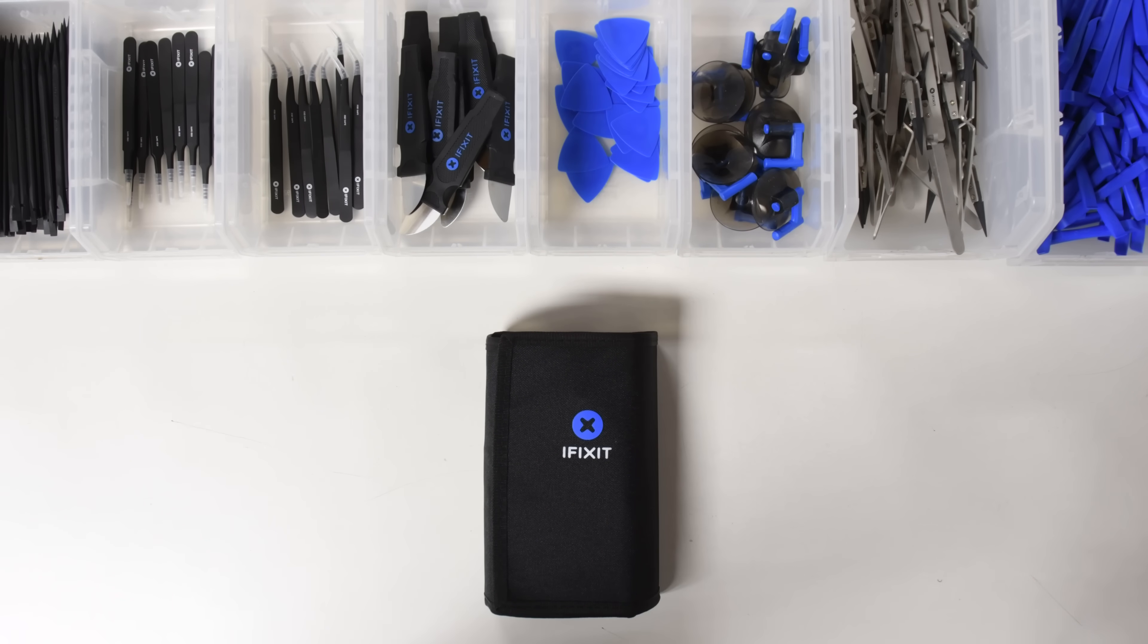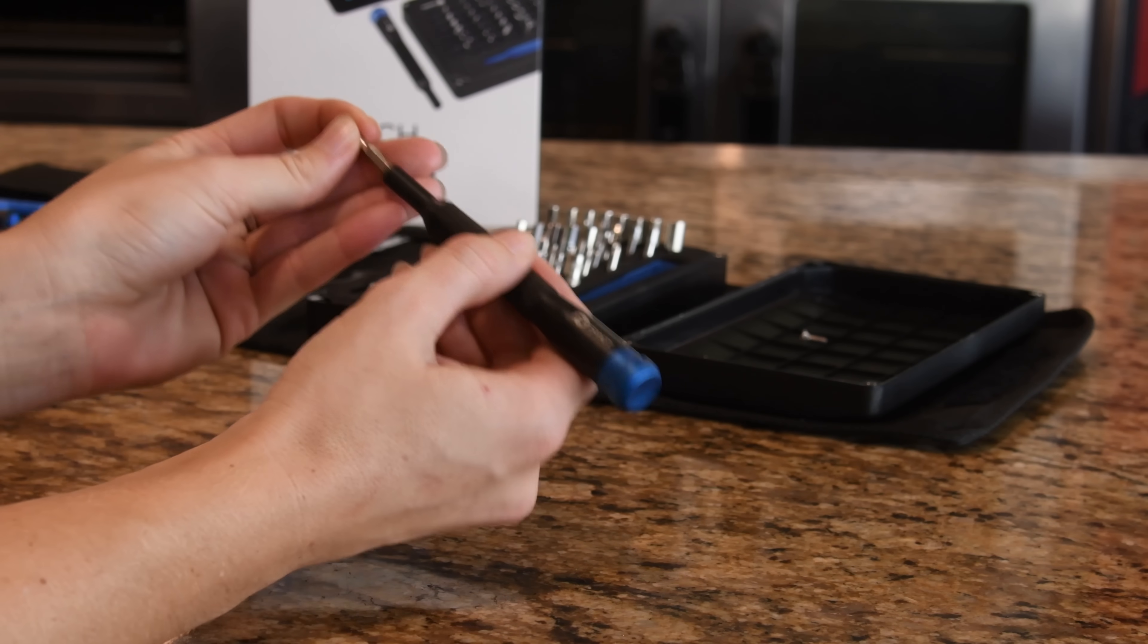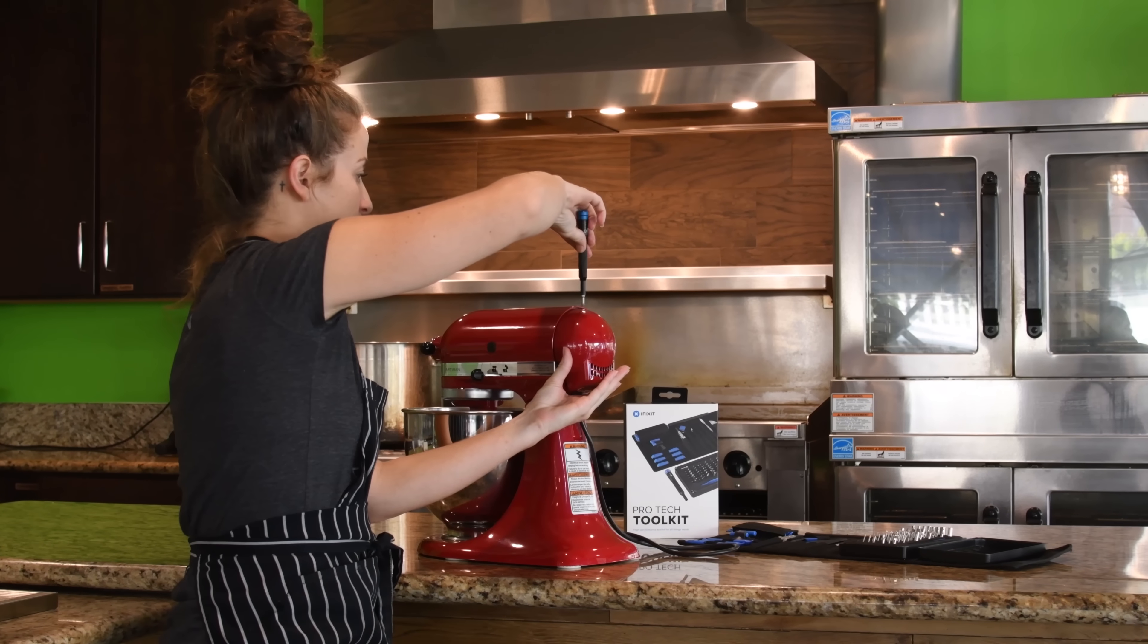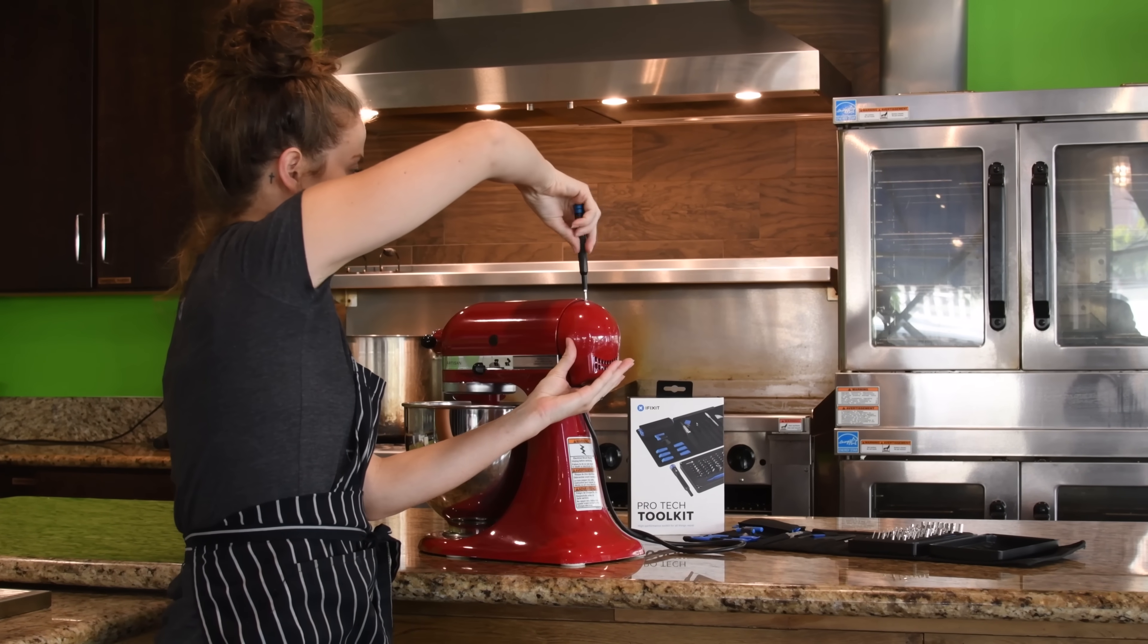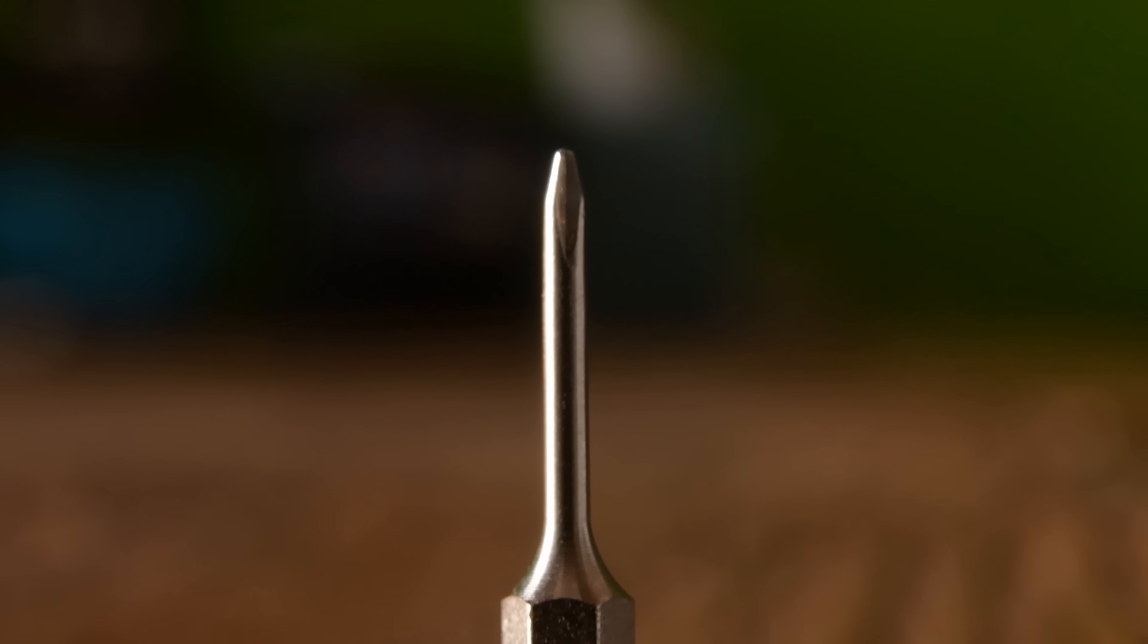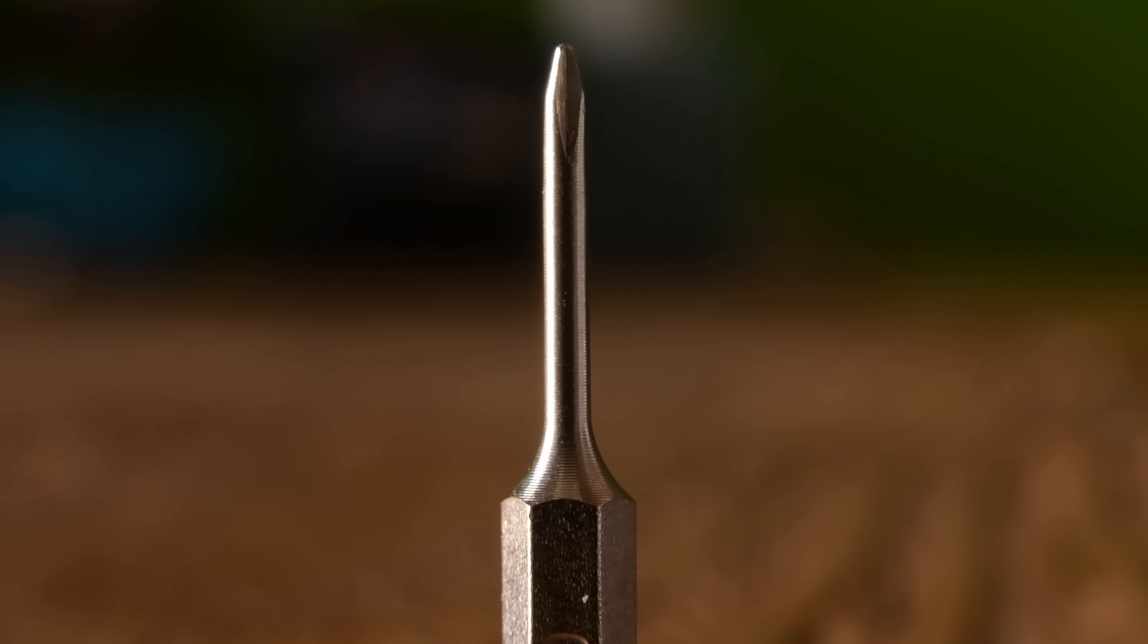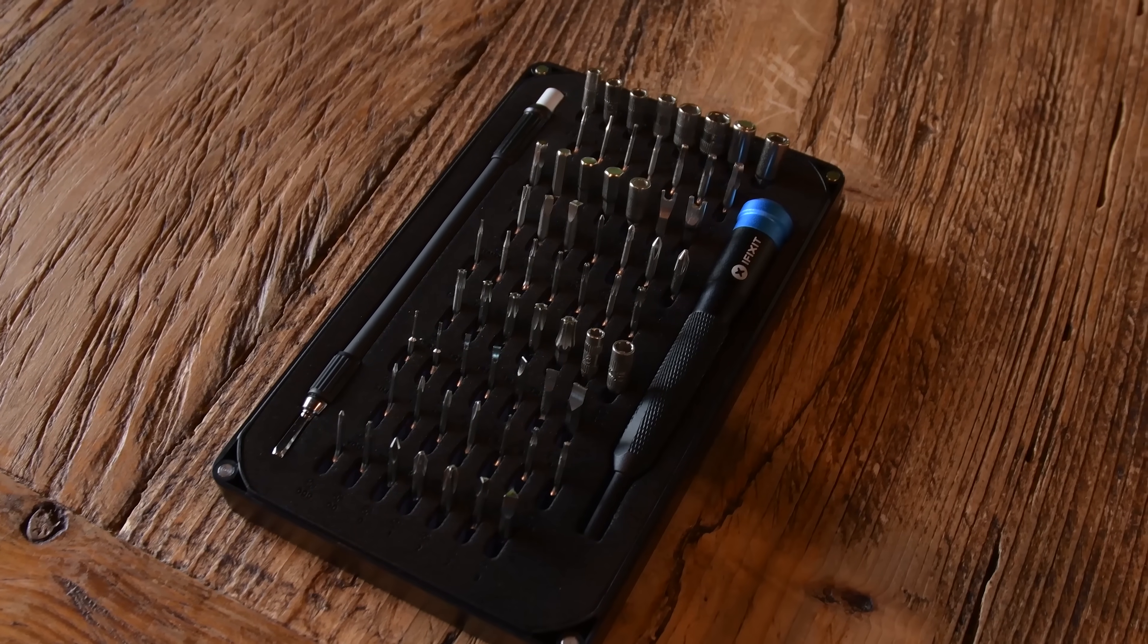Meet the Pro-Tech Toolkit. At the heart of the toolkit you'll find 64 steel screwdriver bits to service all your tech. The Pro-Tech Toolkit has everything from the Y triple zero bit for next-gen Apple products to the Gamebit for vintage game consoles.